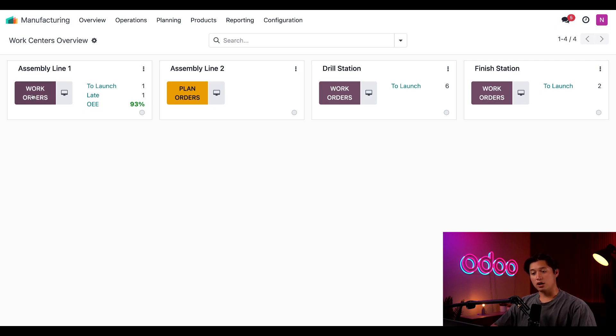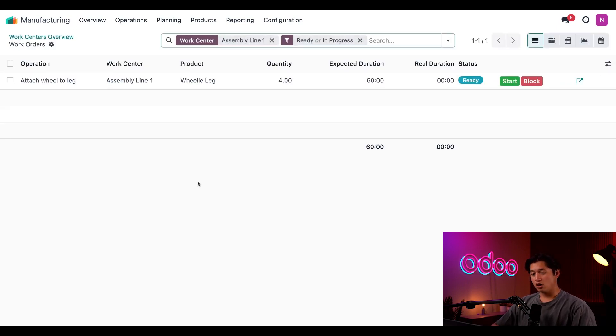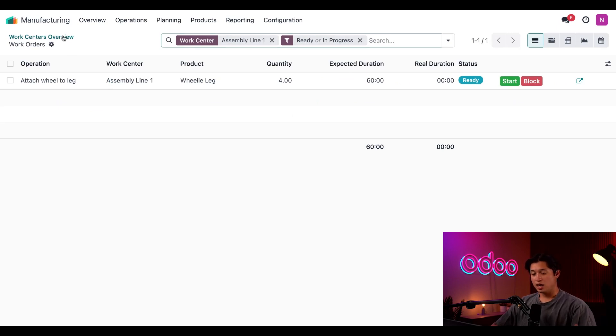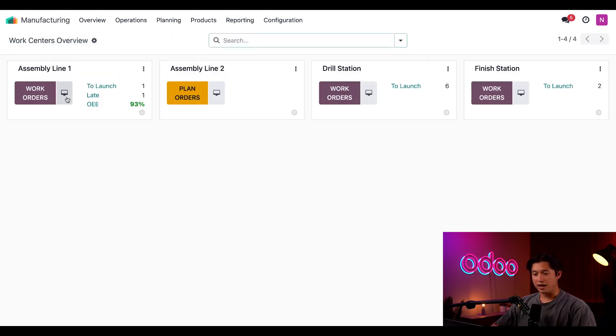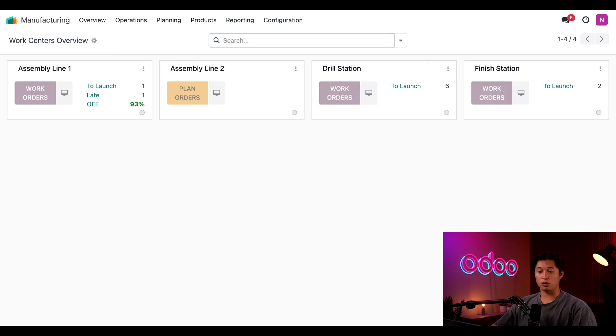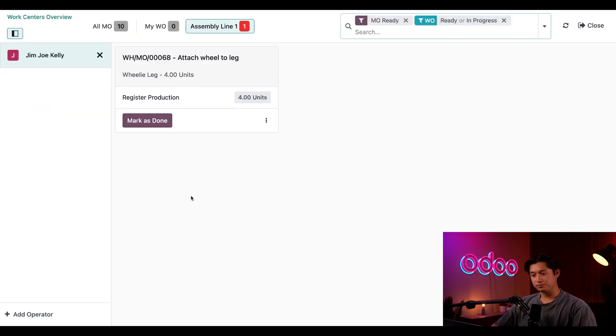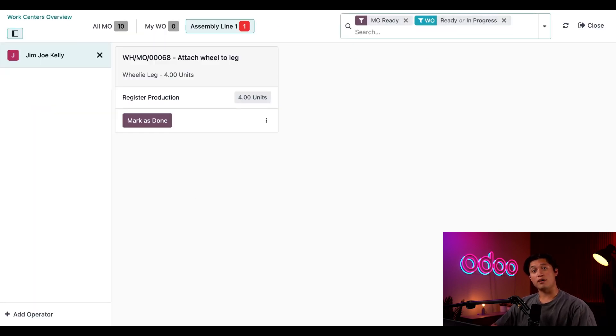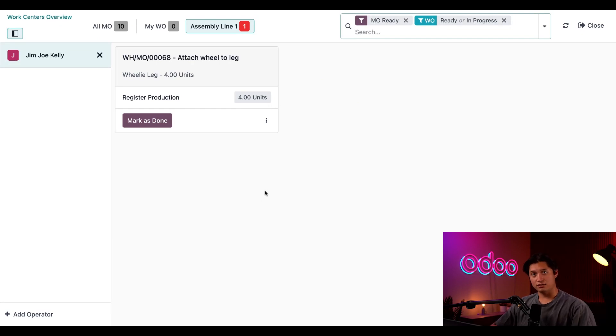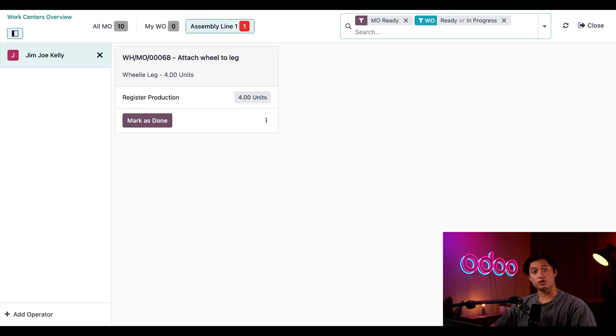Now, if I click on the work orders button of the card, I can see all of the work orders that are ready to be processed for this specific work center. And if I go back and click on the monitor, which is the right of the work orders button, I can see the same work orders displayed of the work center, but now in the shop floor module instead. Check out our shop floor tutorials to learn how to process MOs and work orders using the module.